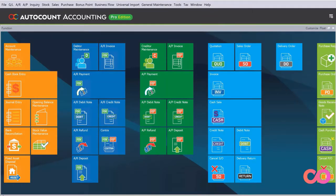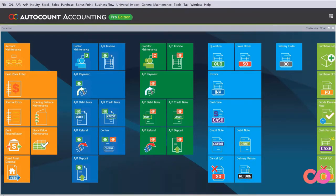Hi, today we are looking into creating additional fields in AutoCount. This can be extremely helpful if you need to record certain information which might be unique to your own business.